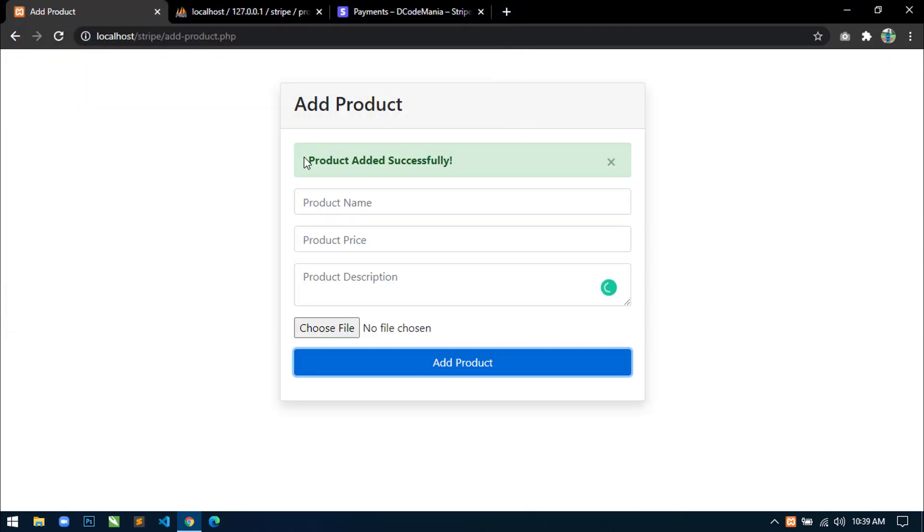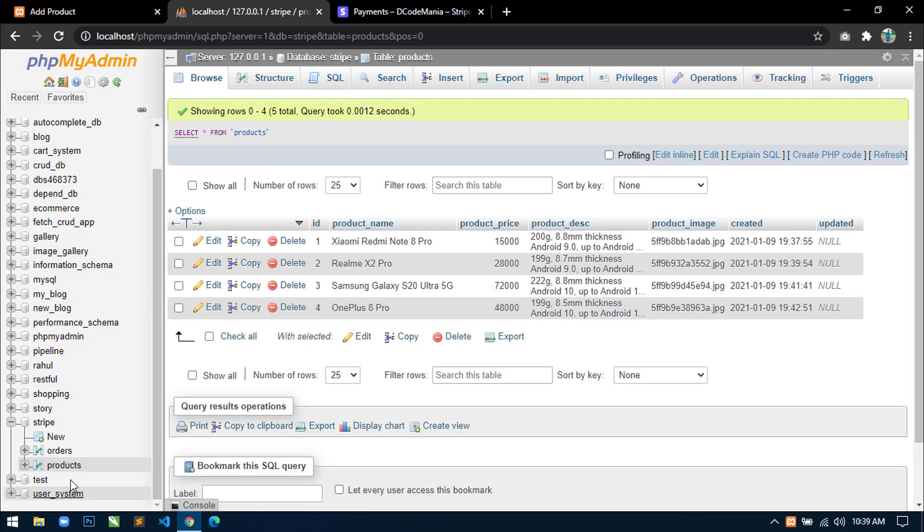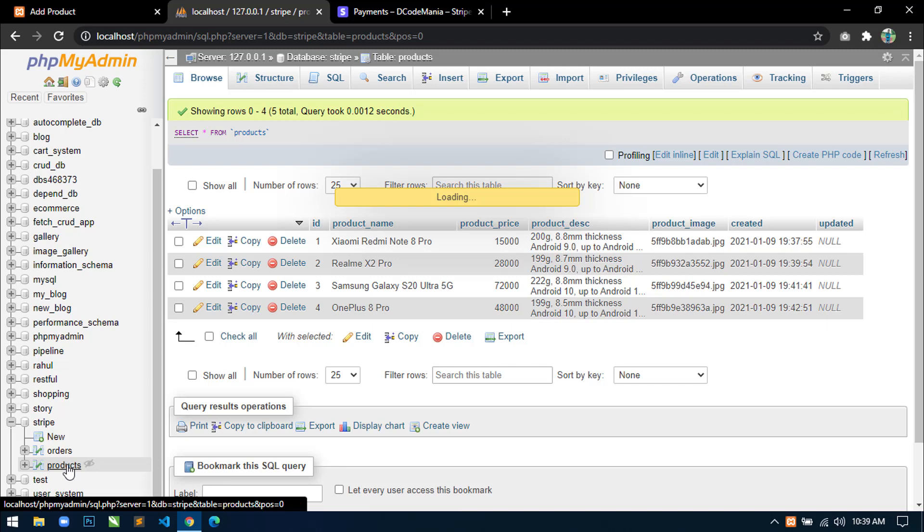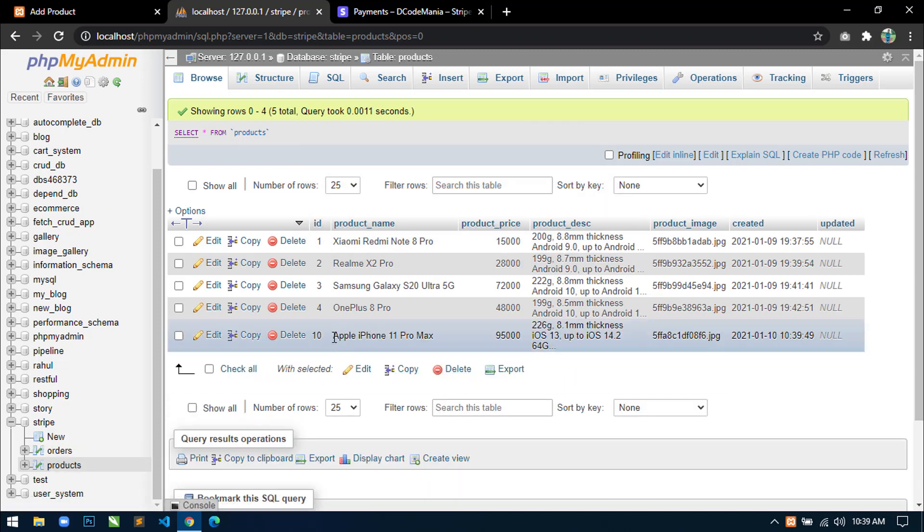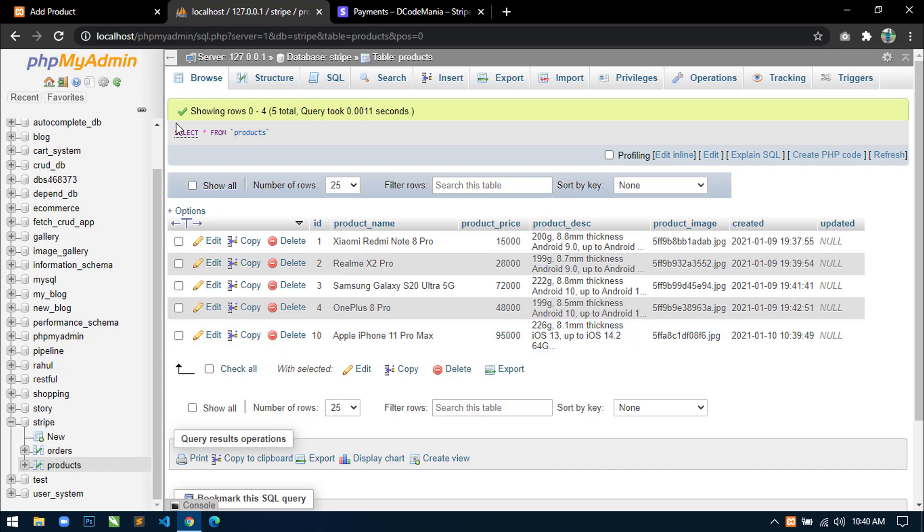Now you can see a success message product added successfully. And if you go to database and click on this products table, then you can see the product has been added to this table.